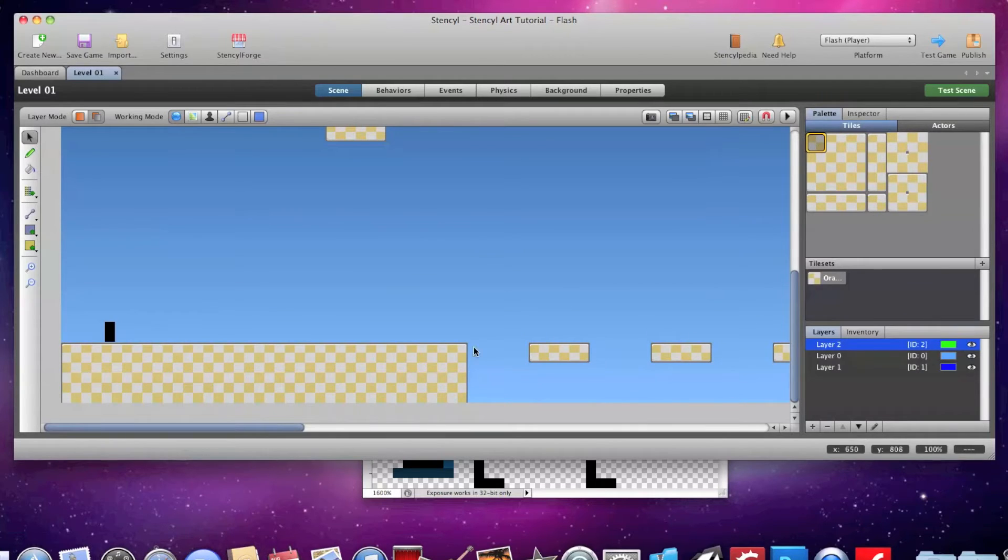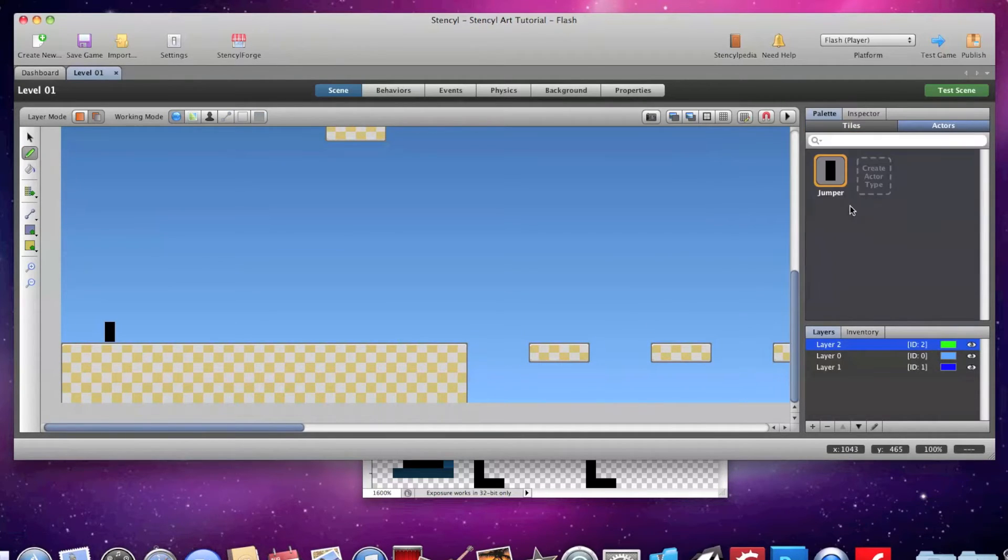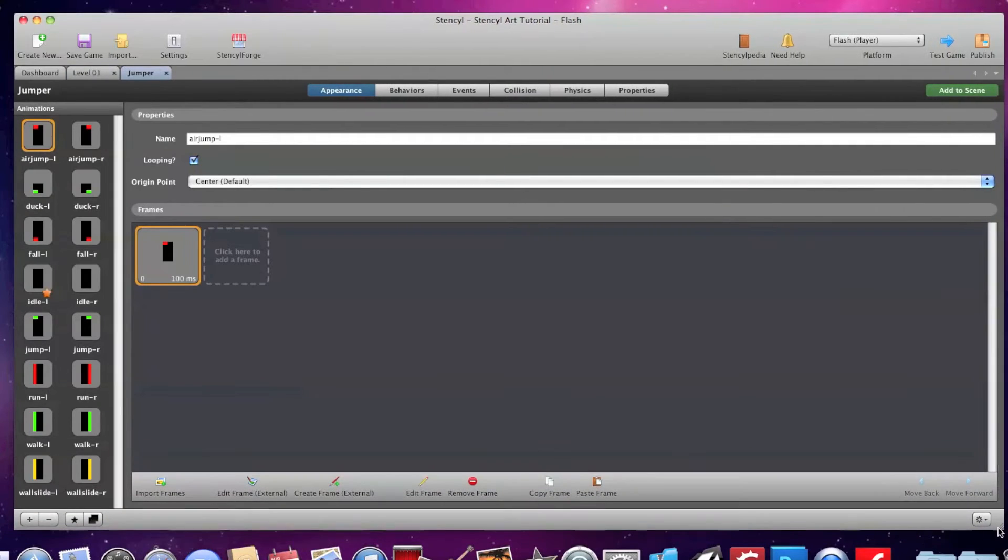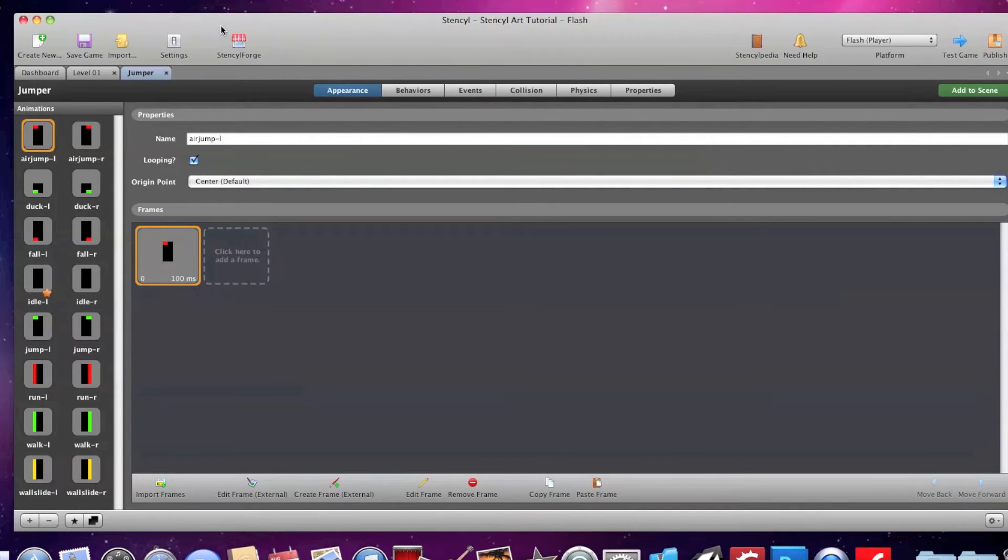There's a basic platformer scene set up with a block player with many built-in platformer game mechanics. Under the actor tab, click and open on jumper to see your pre-made block actor.